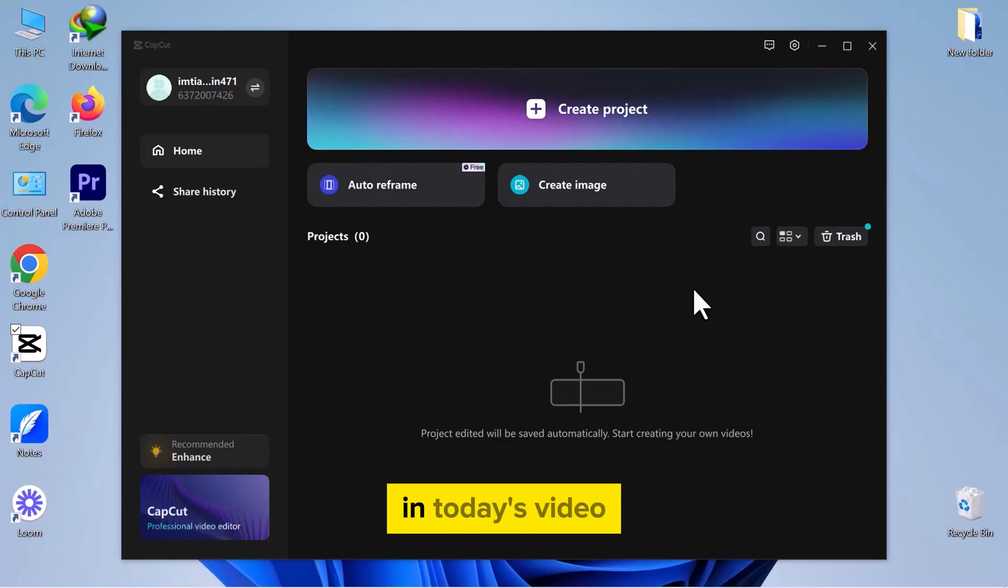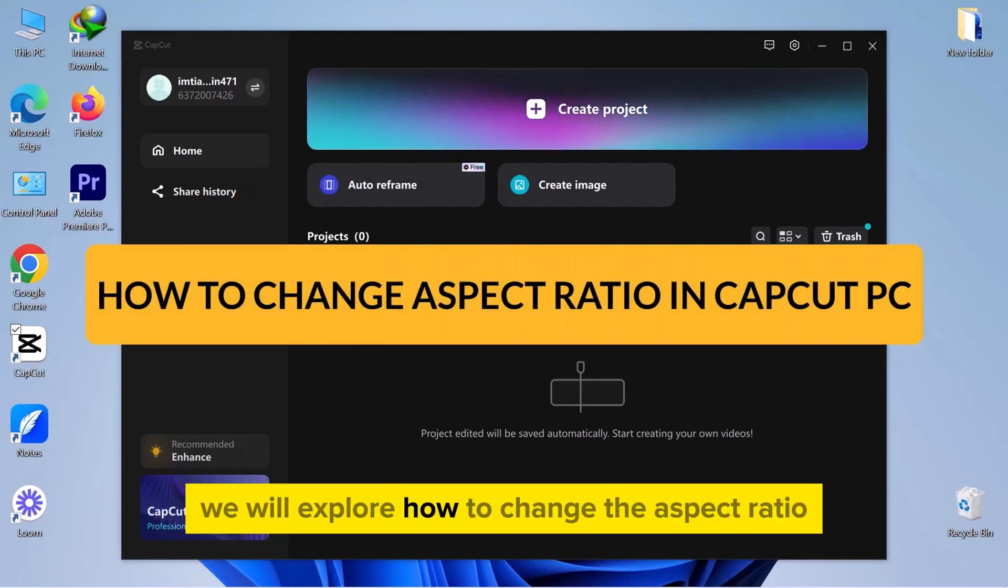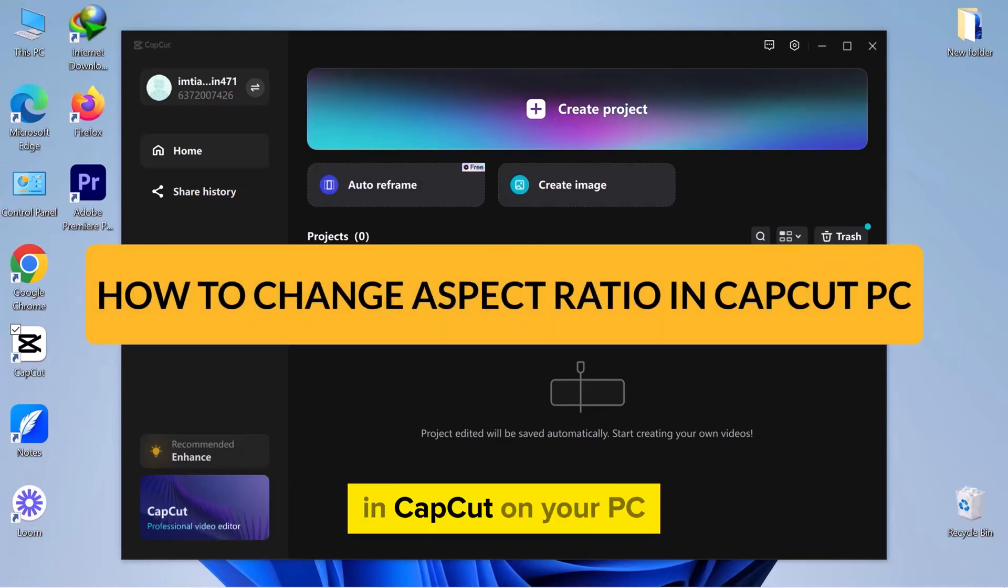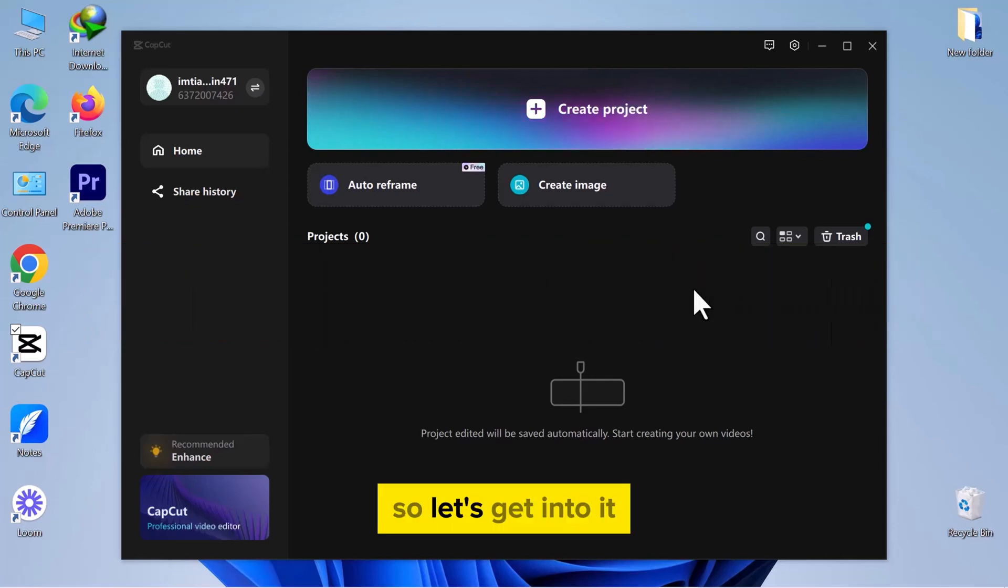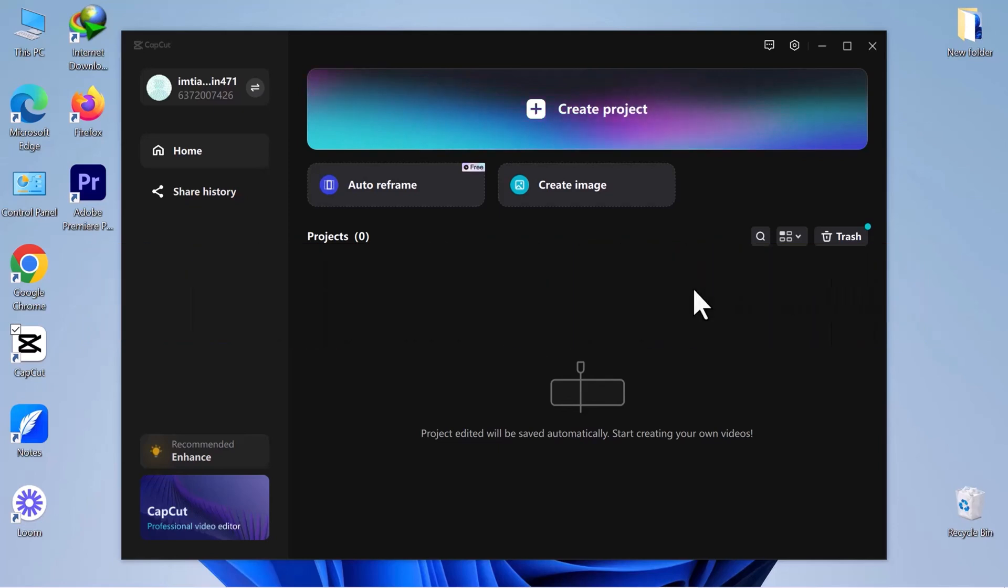Hello everyone. In today's video, we will explore how to change the aspect ratio in CapCut on your PC. So let's get into it.